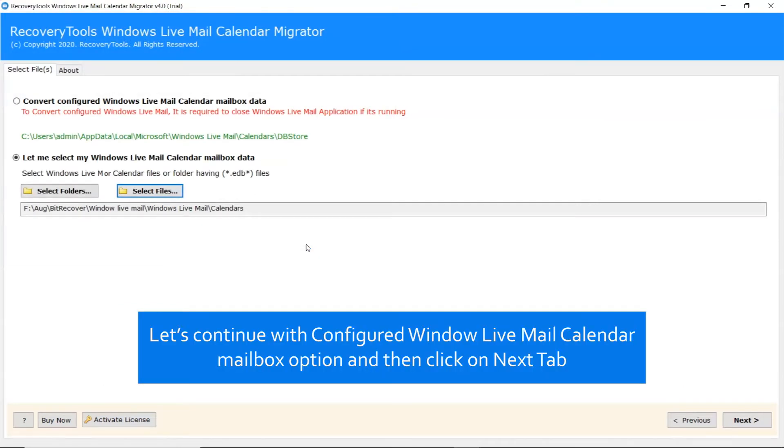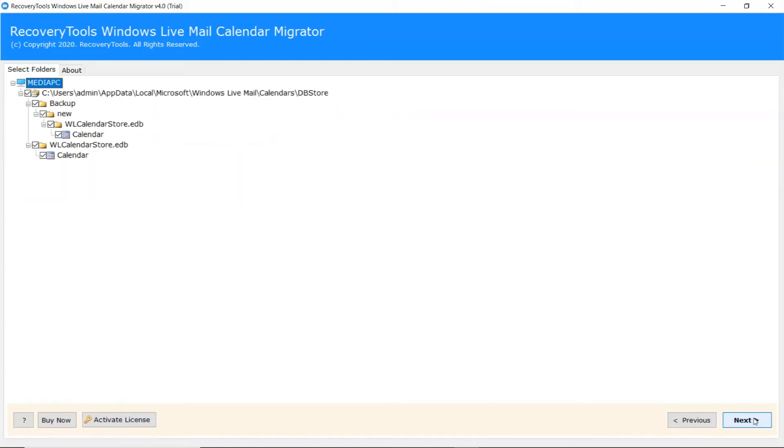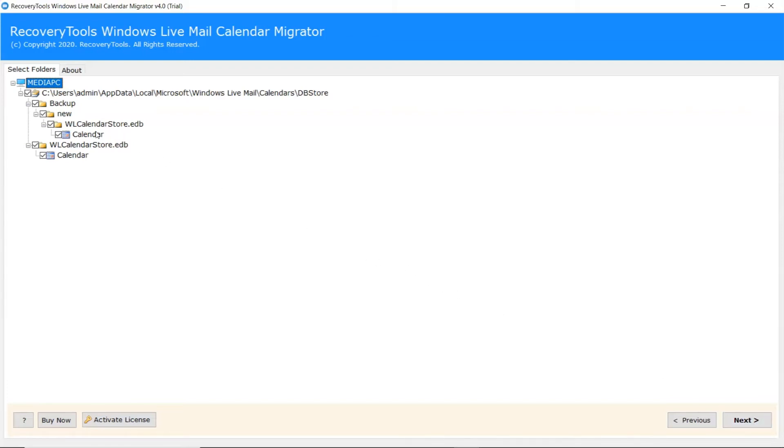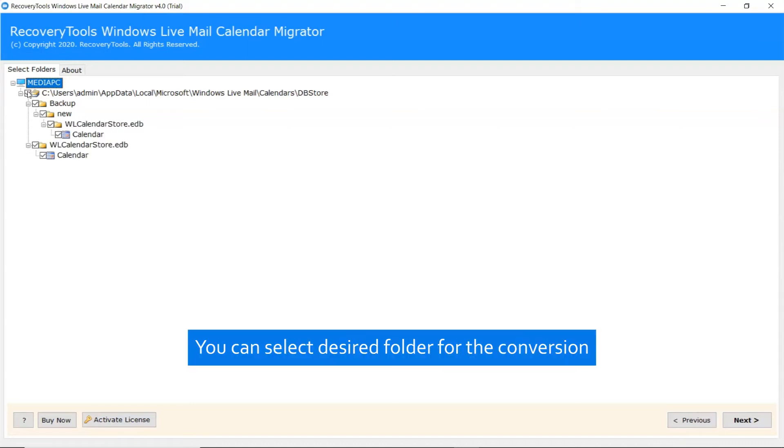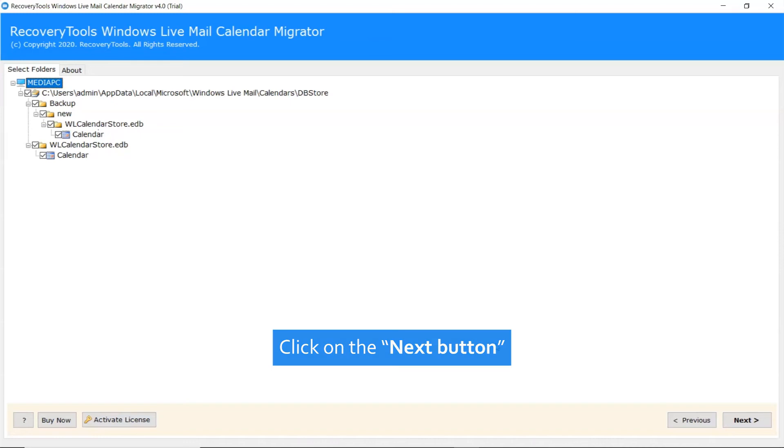Let's continue with Configured Windows Live Mail Calendar mailbox option and then click on Next button. Here the tool shows all the configured mailbox data in your Windows Live Mail. It's time to choose the required Windows Live Mail Calendar folder to continue the process. Click on the Next button.